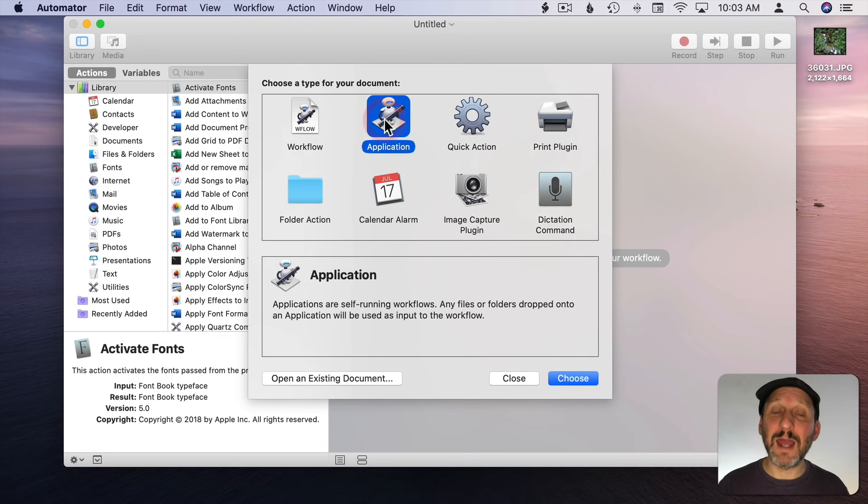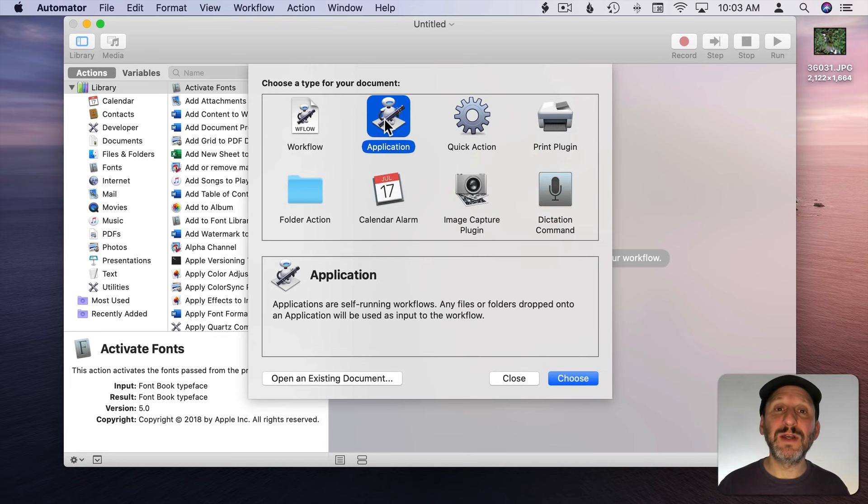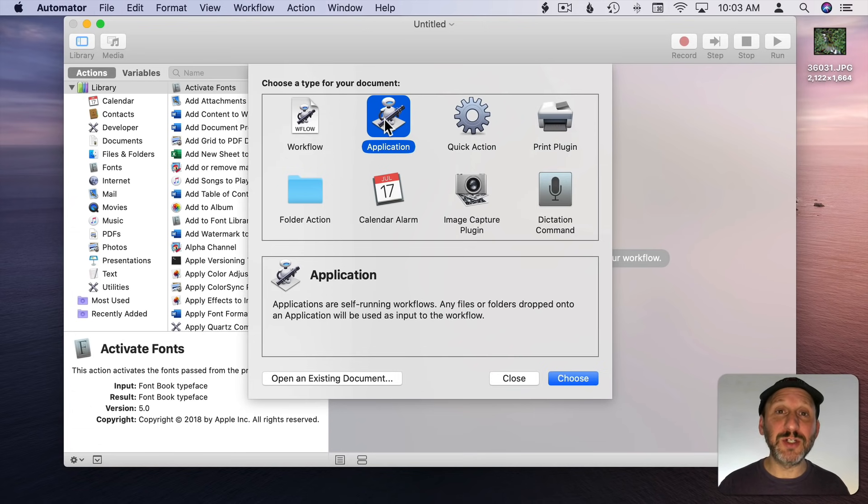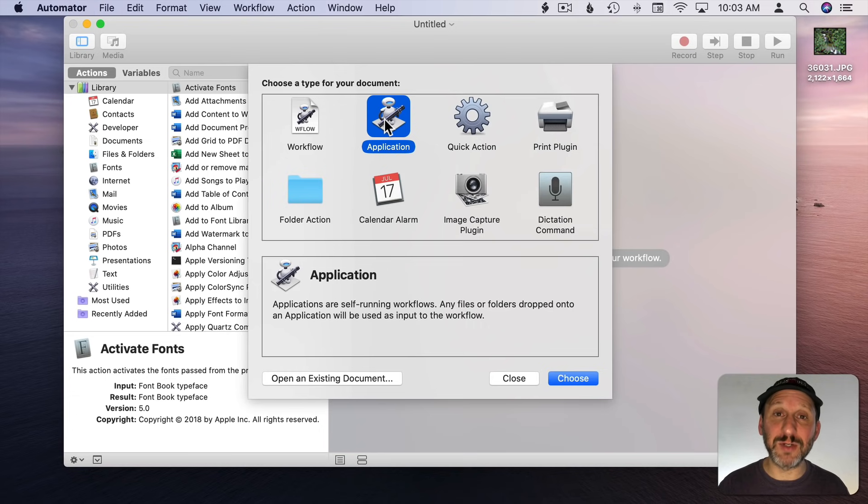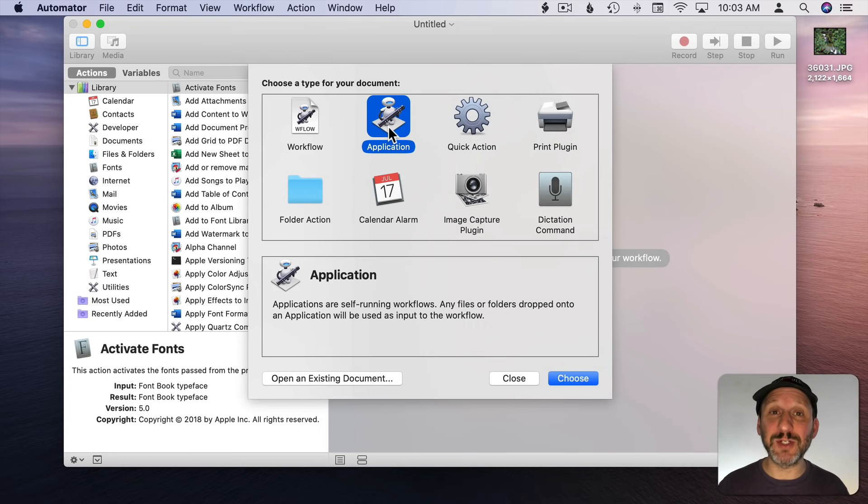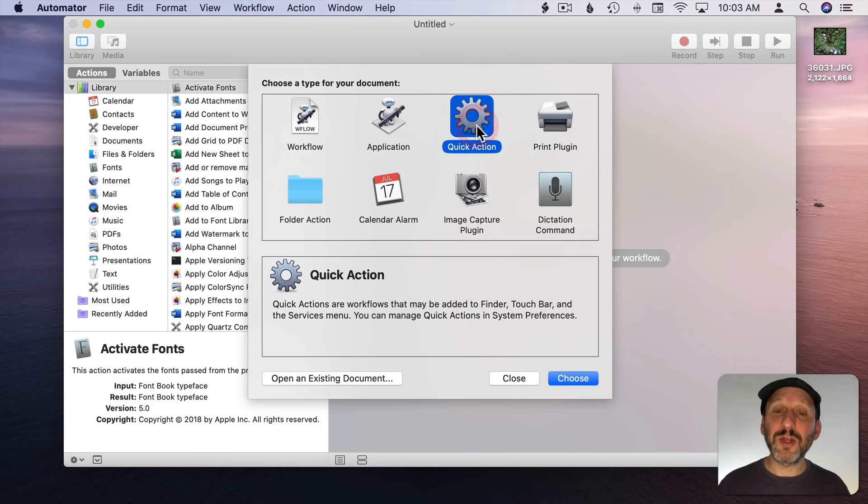The second type, Application, is a standalone file. After you create it you can run this application and it will run the workflow. You don't need to run Automator to use it. You could also drag and drop files onto an application which can be handy.